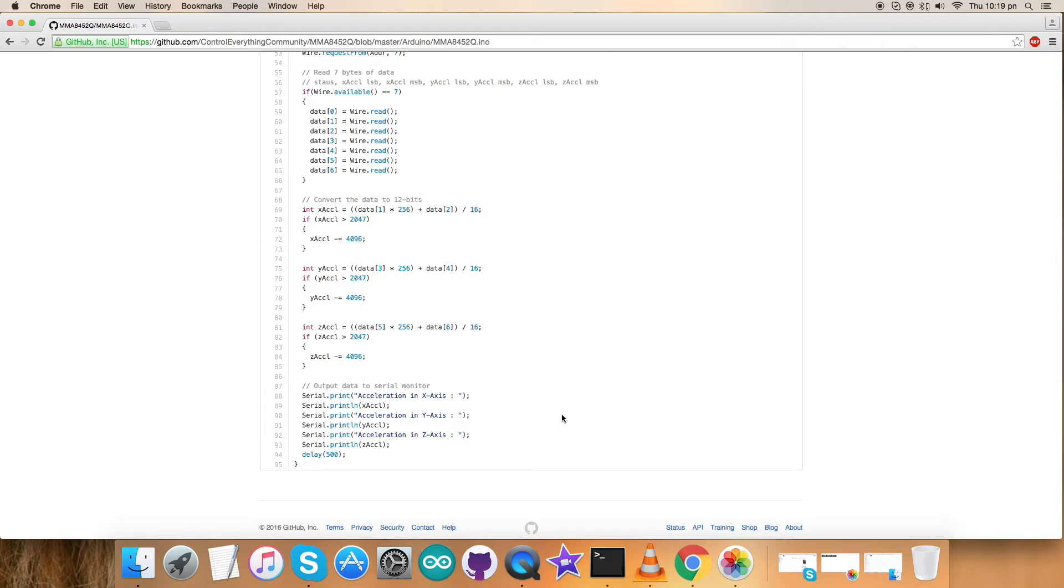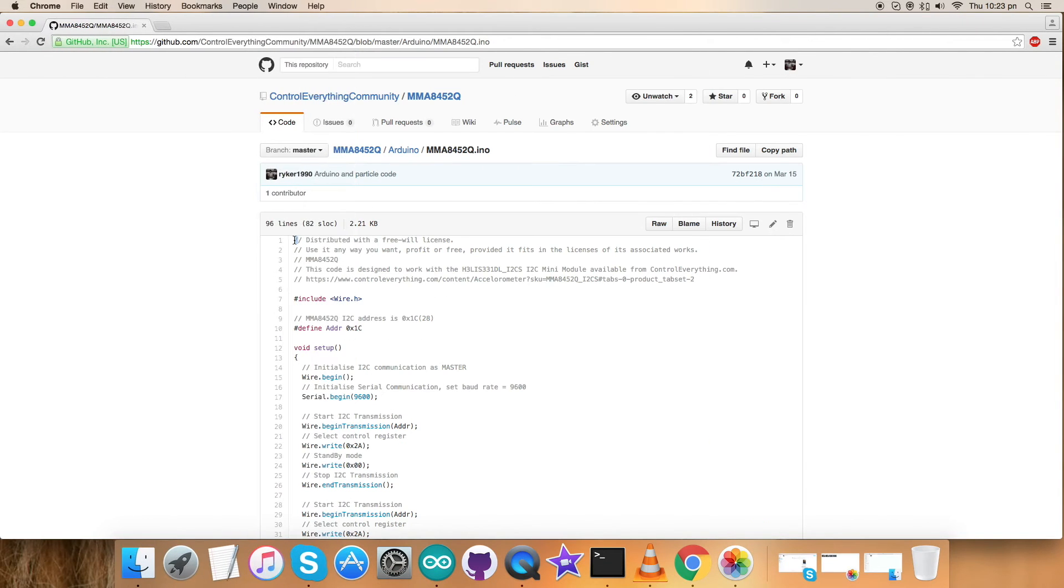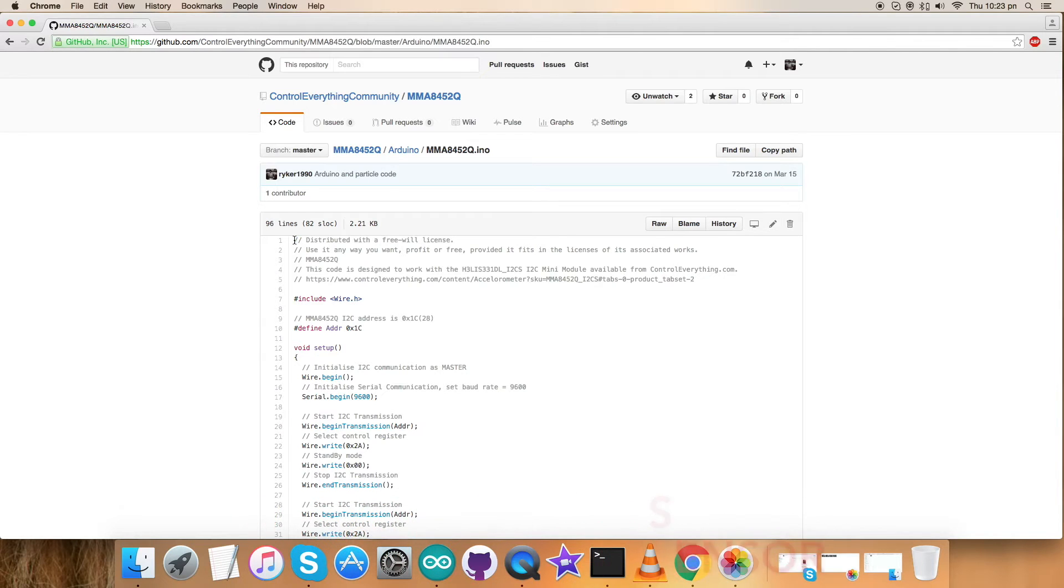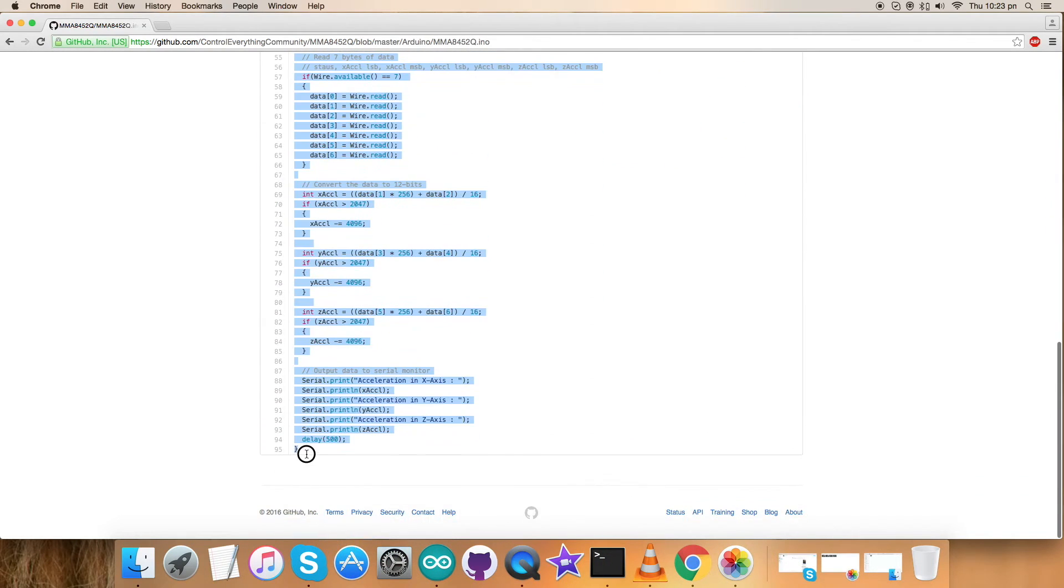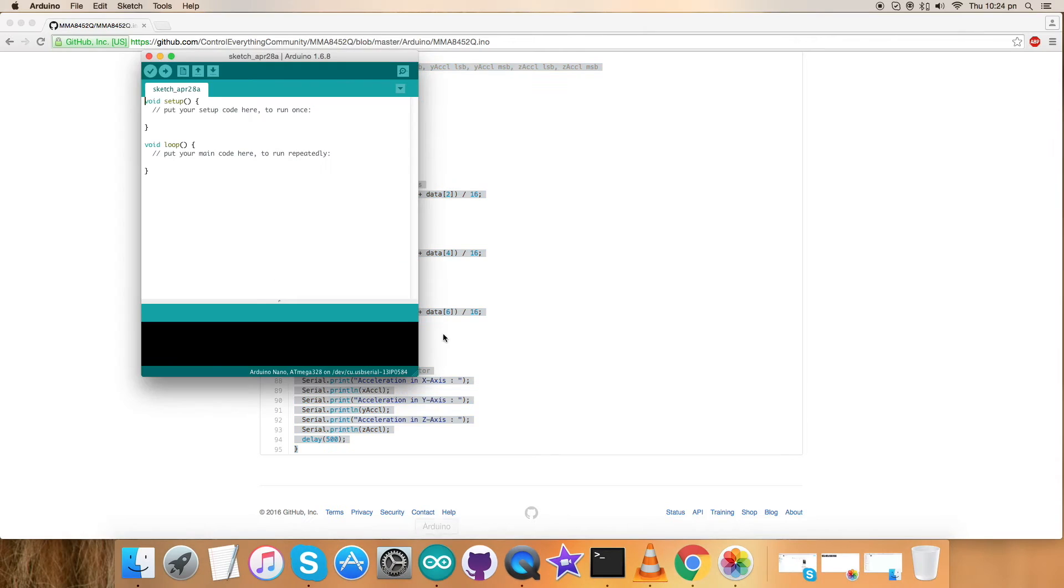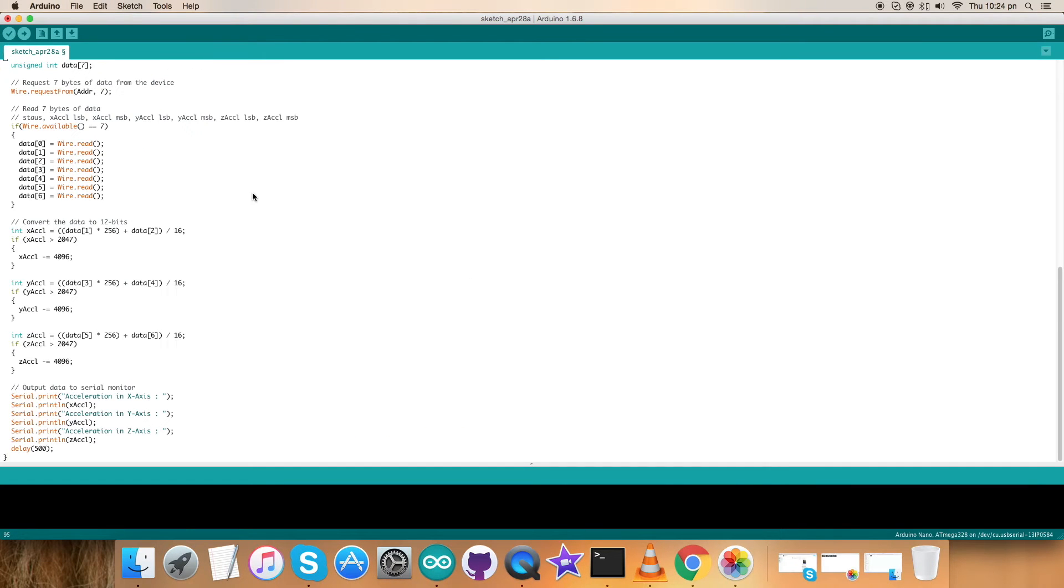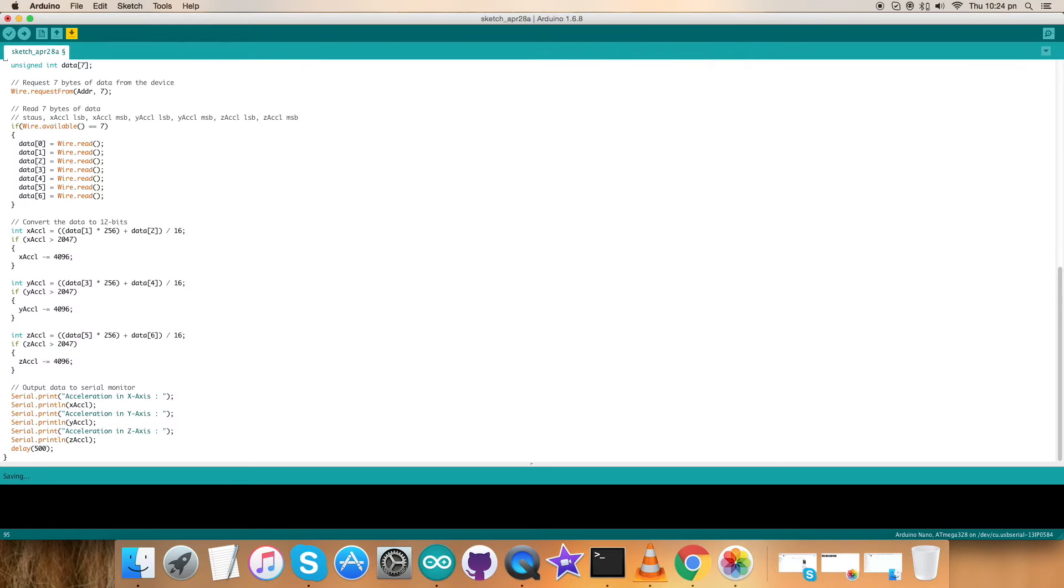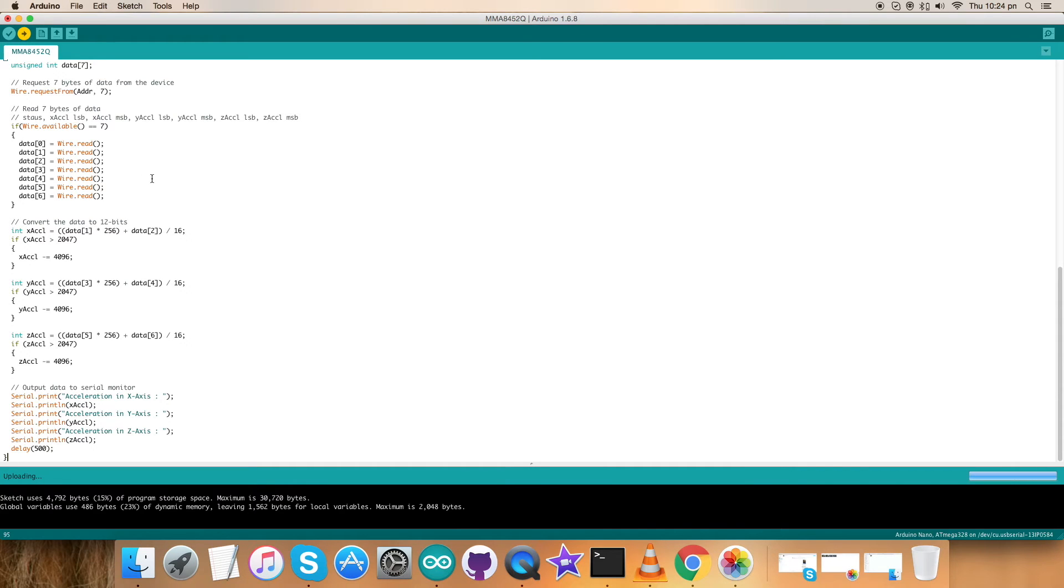Now let's see how the code works with our sensor. We have to check for the working of this sensor with the Arduino code. For that, copy this entire Arduino code and open up the Arduino terminal. Paste the entire code and save the file with the name MMA8452Q for reference. Now verify and compile this Arduino. It's done, and now upload the code. As you can see, the code is being uploaded. It's done uploading.